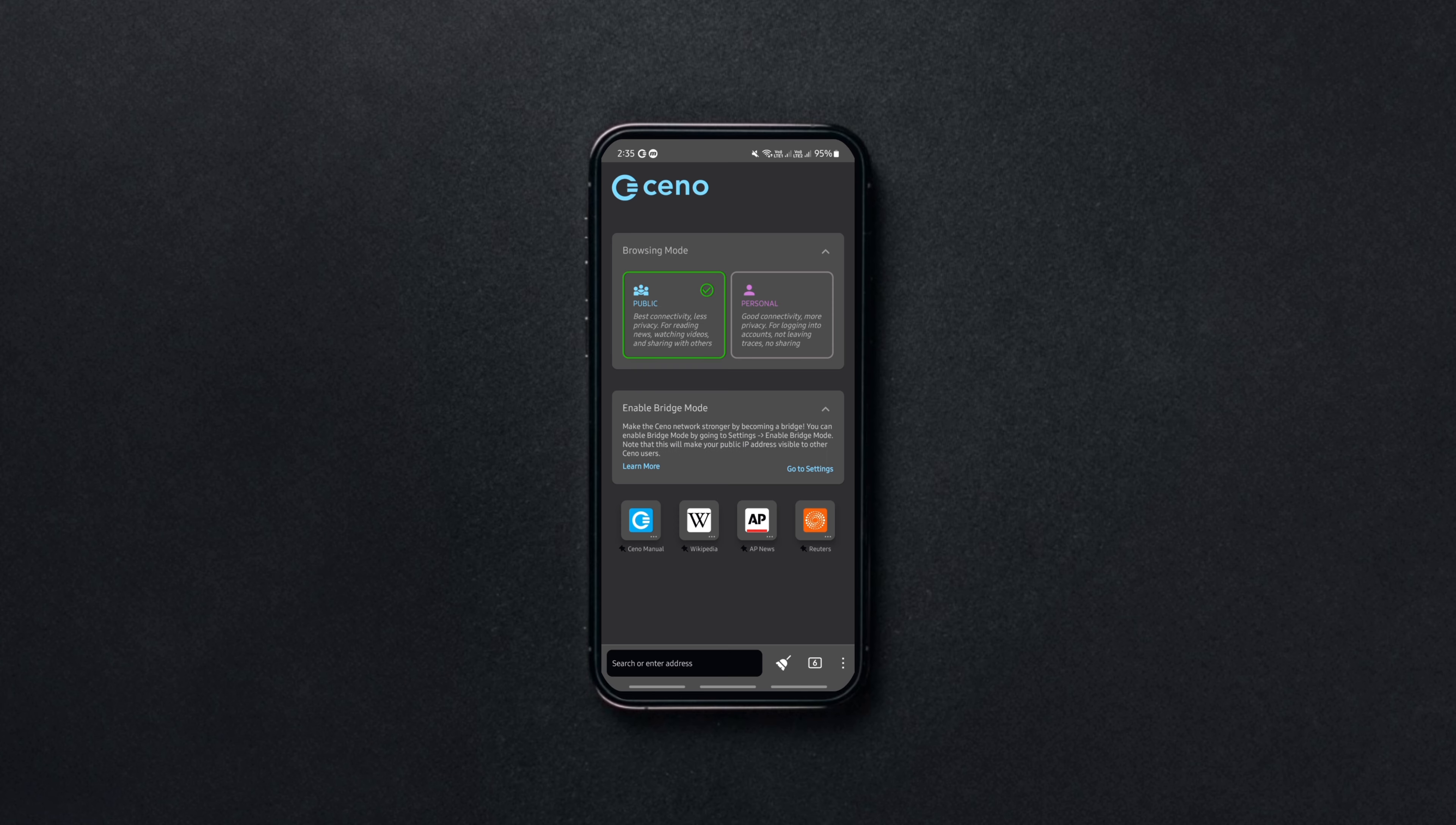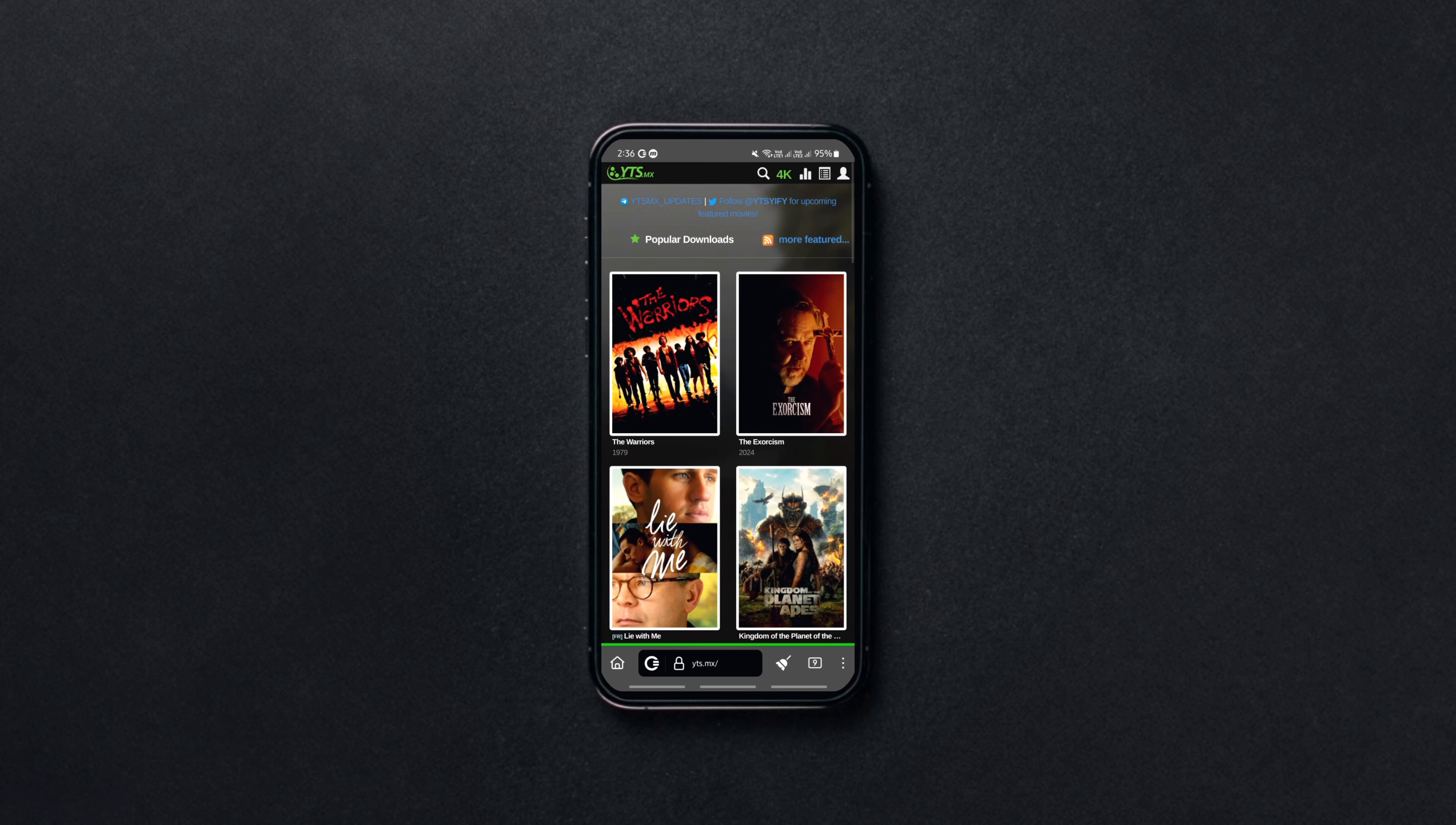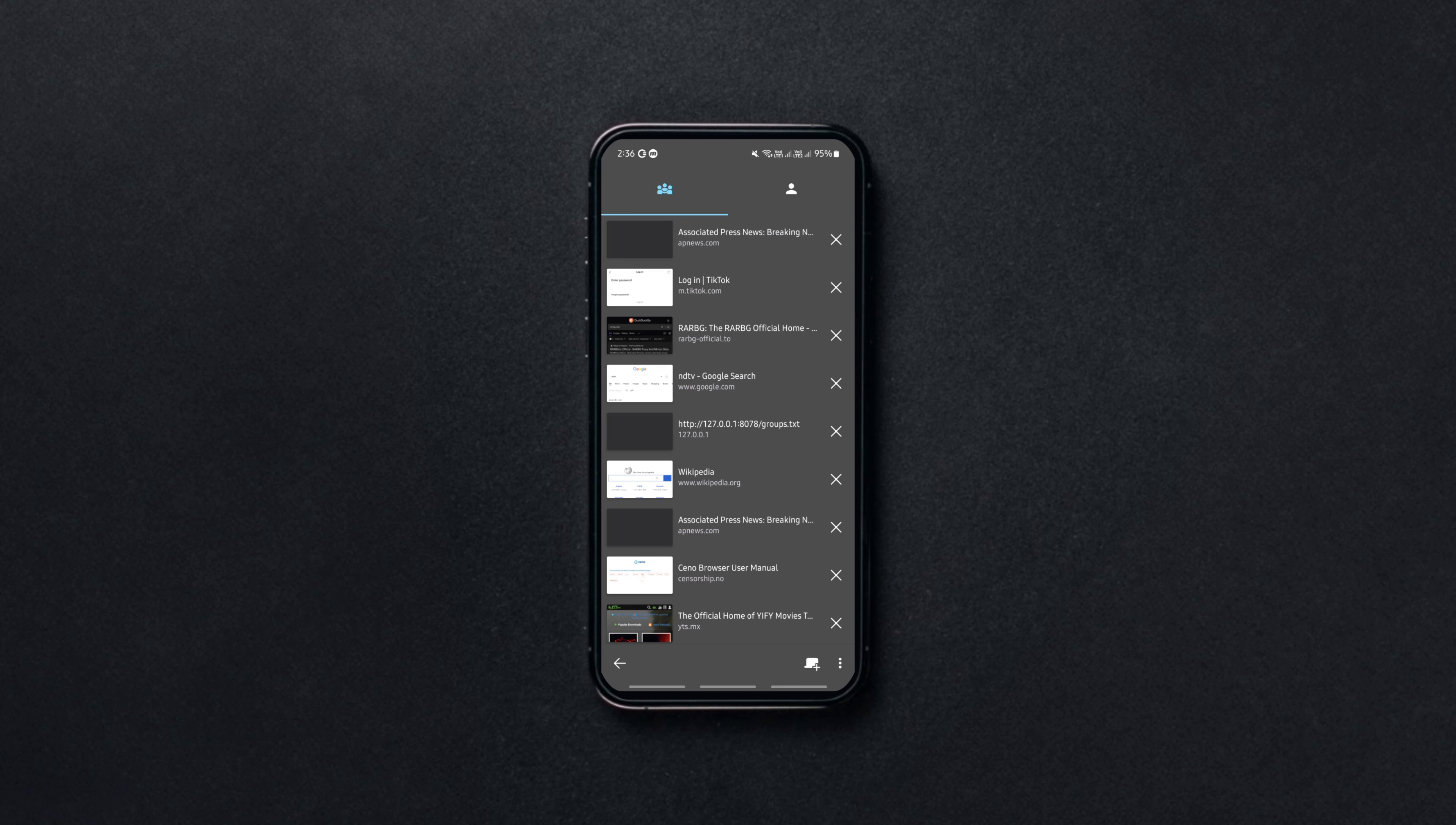The public mode in the browser caches websites accessed by public users, allowing all the other public users to access them even when there is a sudden shutdown in traditional networks.